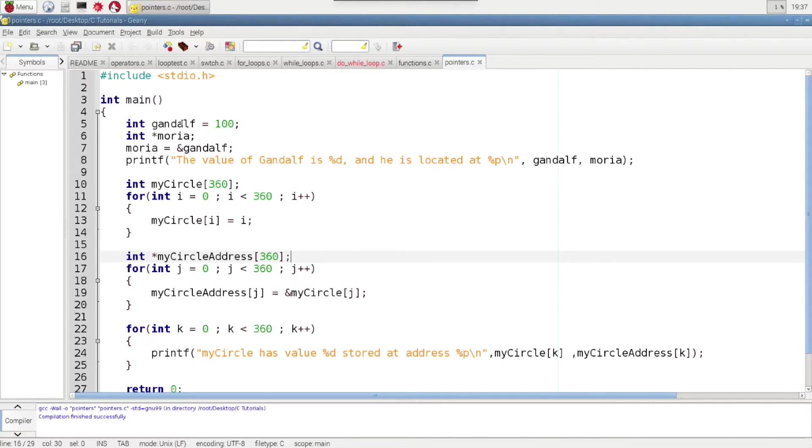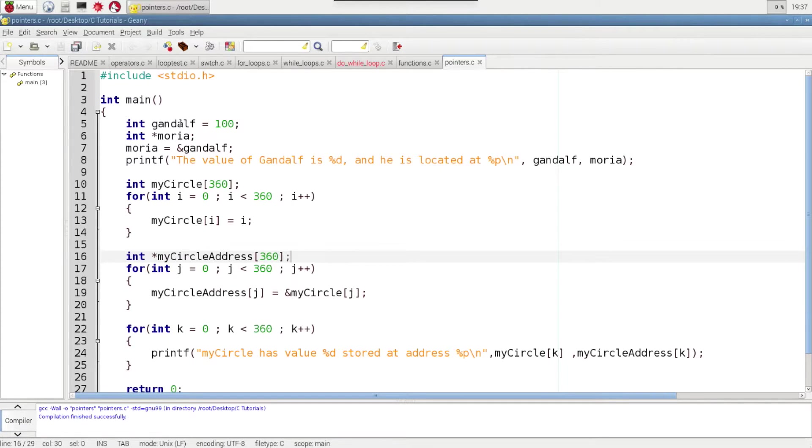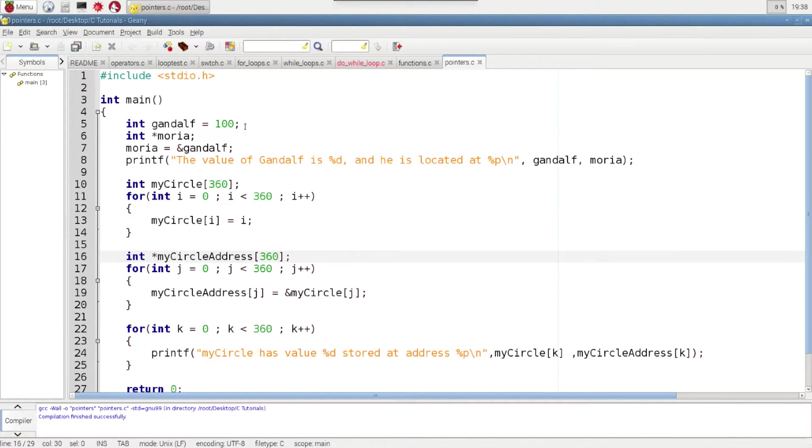On the first line here we create an integer variable called Gandalf and he's 100. And this is just like we've done before in other programs.